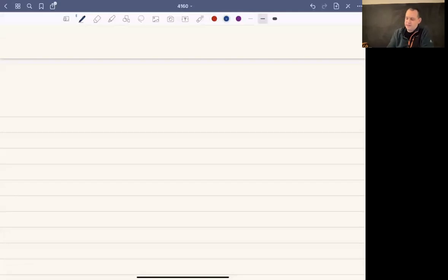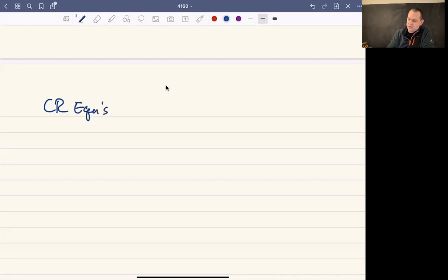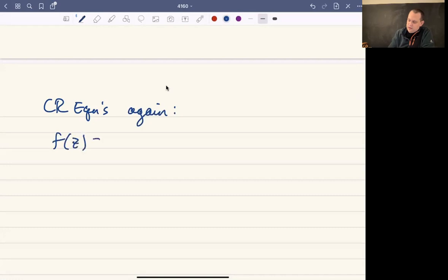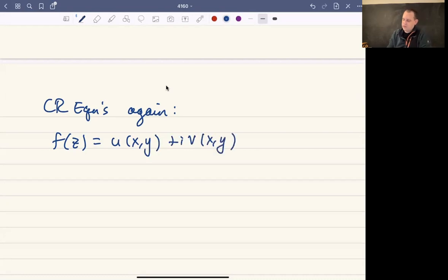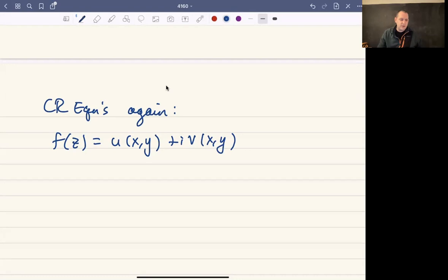One last thing I want to say about the Cauchy-Riemann equations. Notice that if you have a function f and we write it as u plus iv, you can think of u and v as functions of two variables, x and y.